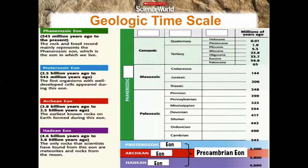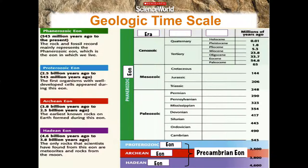The Precambrian Eon includes the Hadean, Archean, and Proterozoic Eons. The next eon is the Phanerozoic Eon — shown in green — where rocks and fossils are mainly recorded, and this is the eon we actually live in. Within the Phanerozoic Eon, the divisions break down into eras: the Paleozoic, the Mesozoic, and the Cenozoic. Those eras are then broken down into periods.